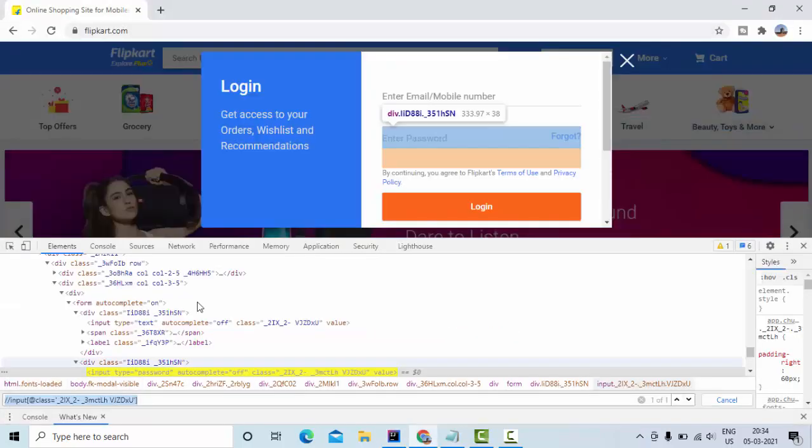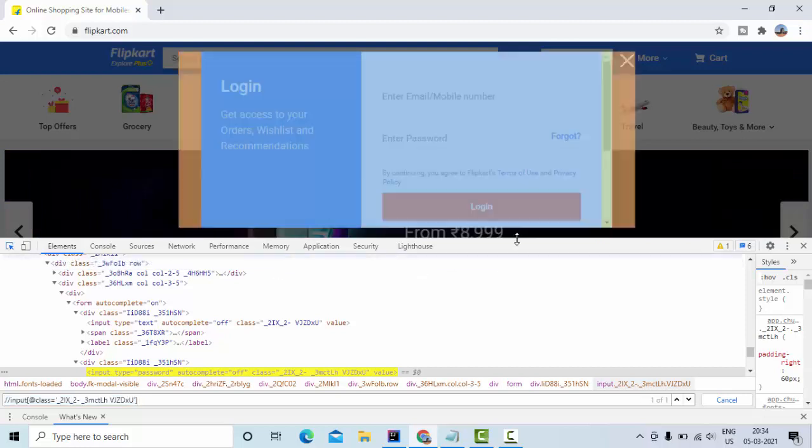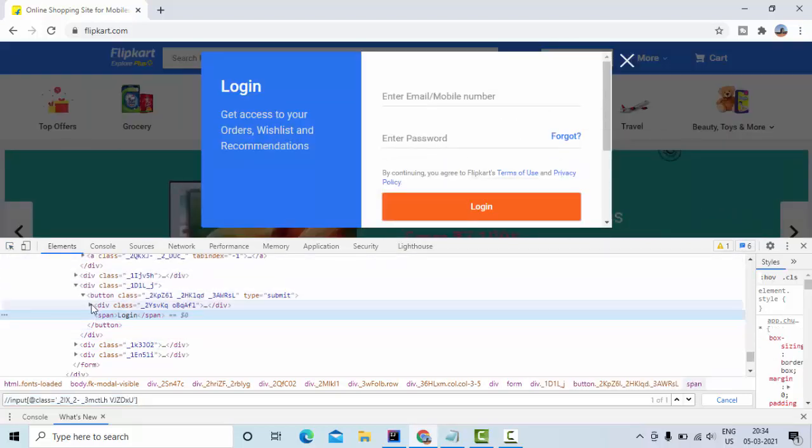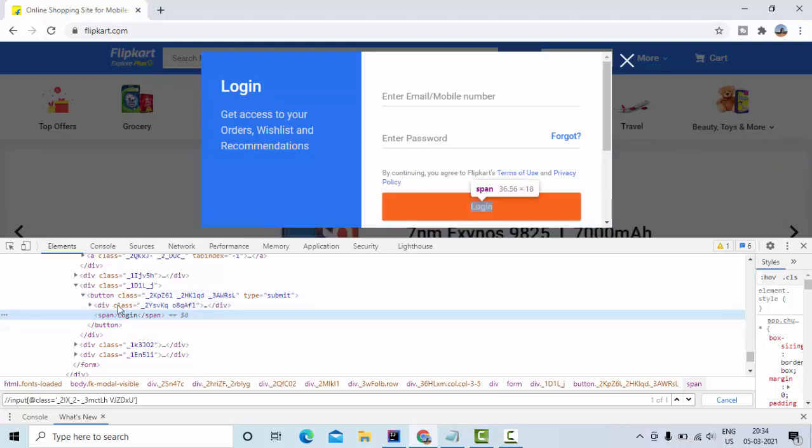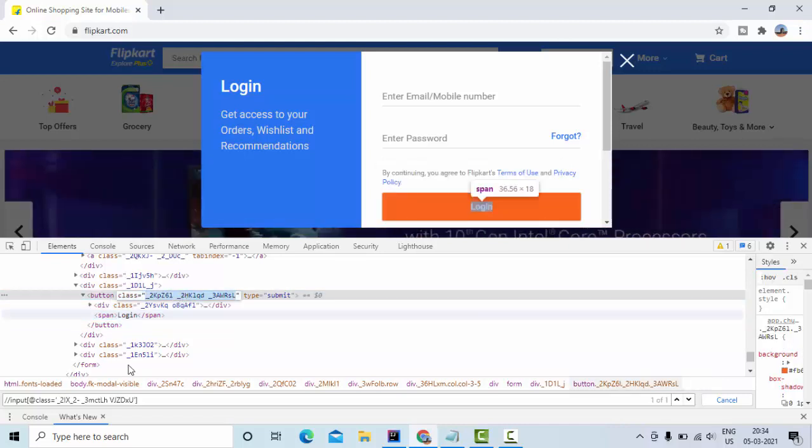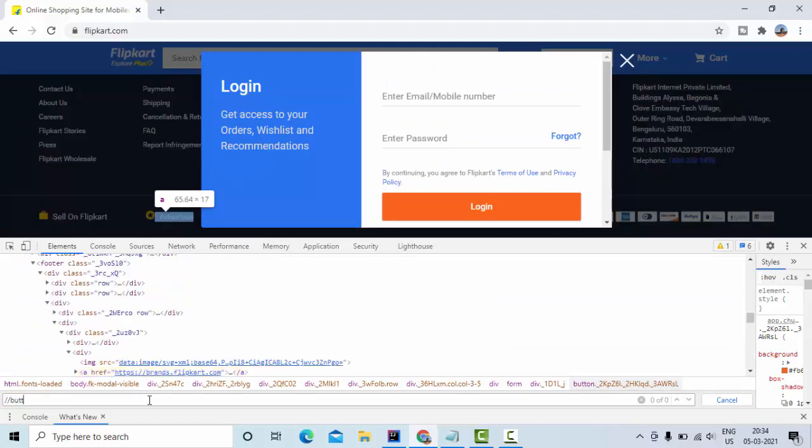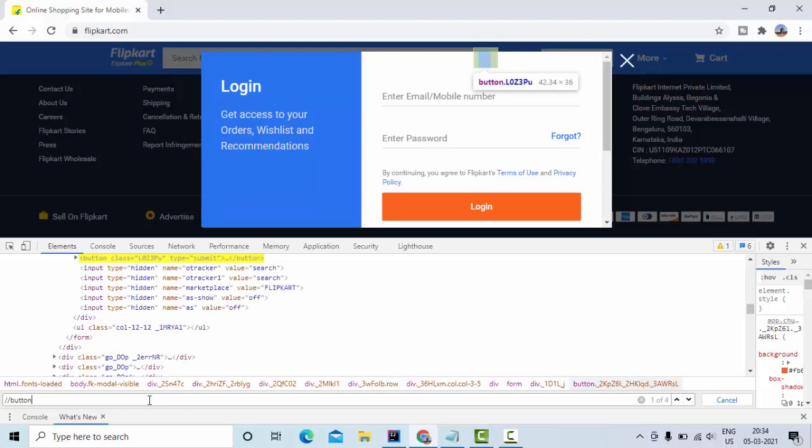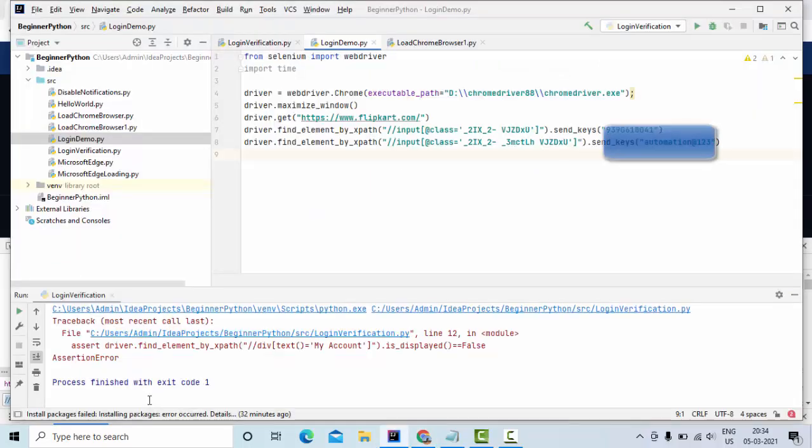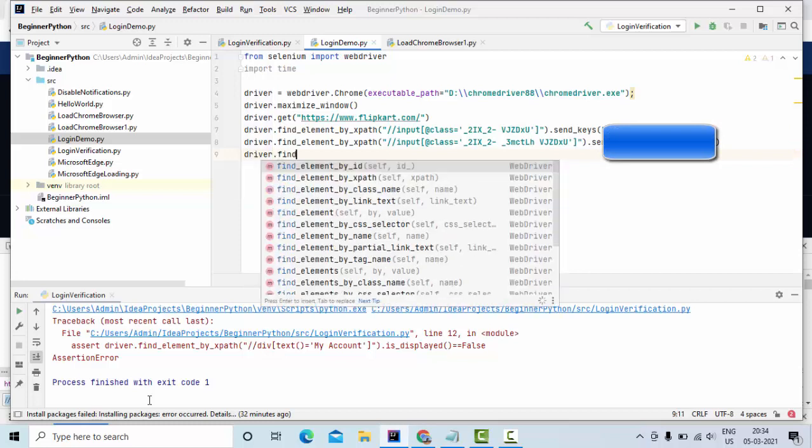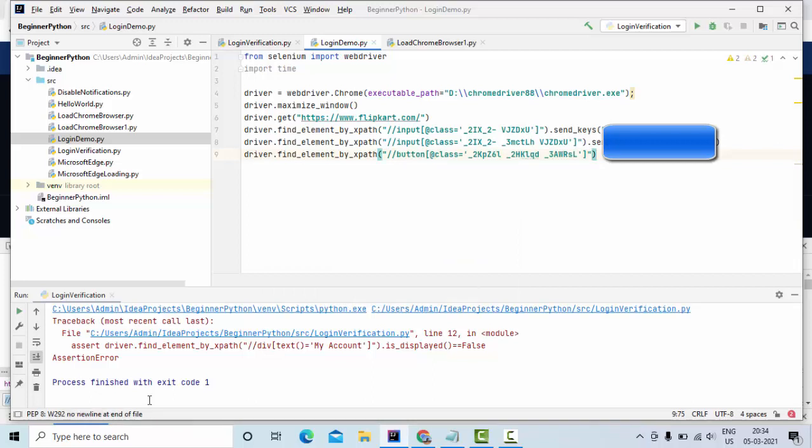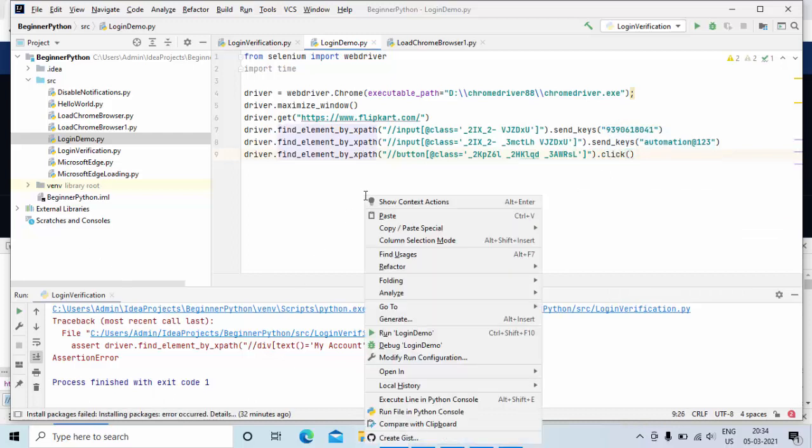Then we need to click on this login button. So this is my login button. I have this class field, so button at the right class. It's correctly coming, so driver.find_element by XPath. It is click operation so I am doing this. Now let me try to run this and see the values are being entered correctly or not.